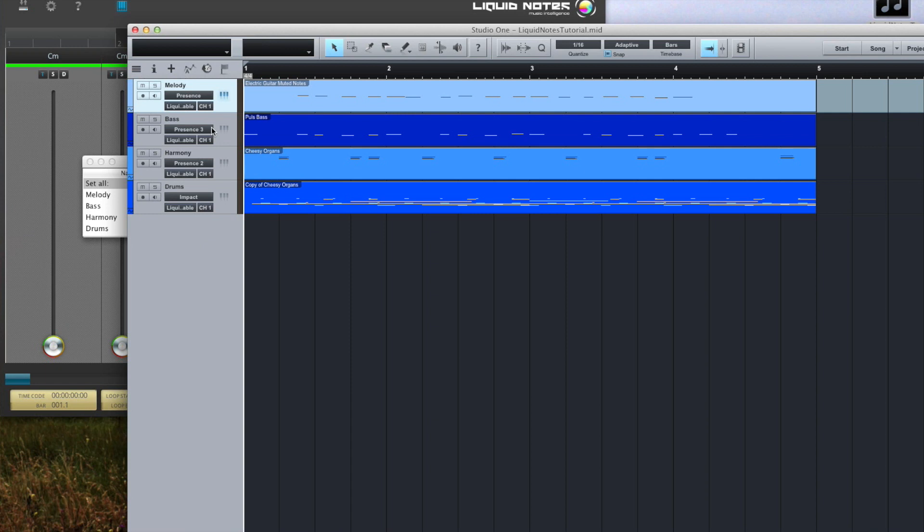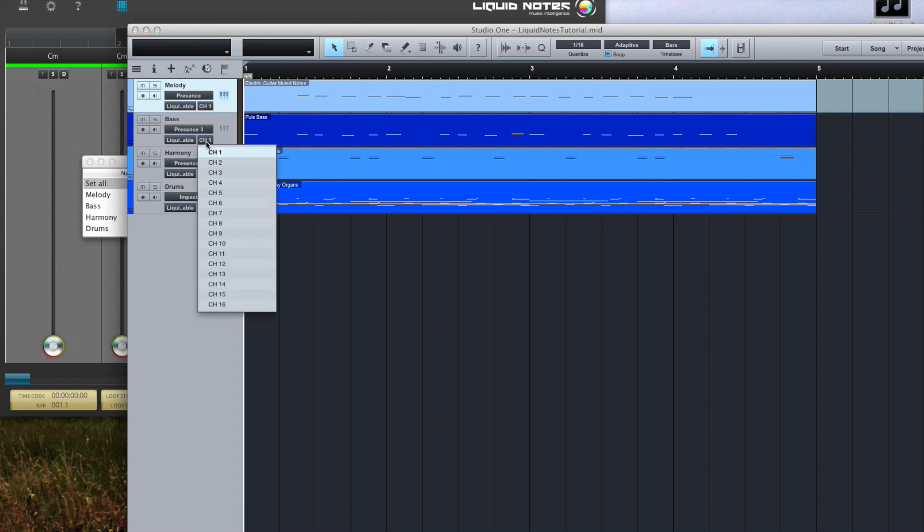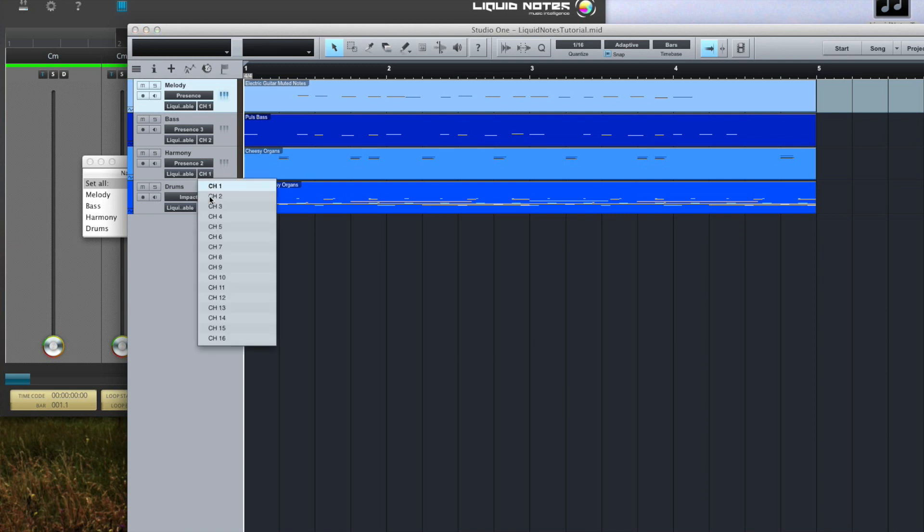As a result track one should now be listening to channel one, track two to channel two and so on.